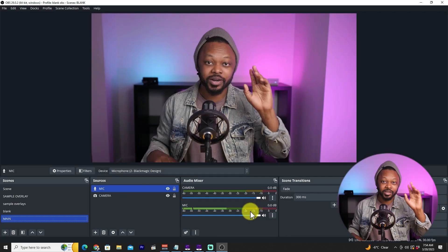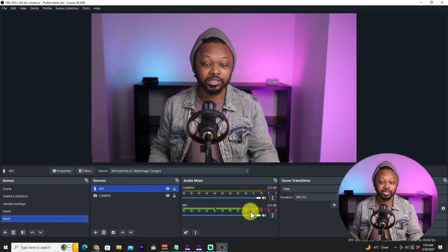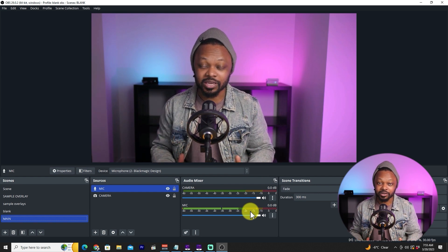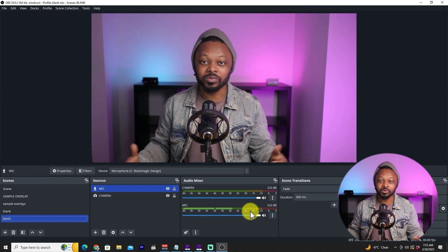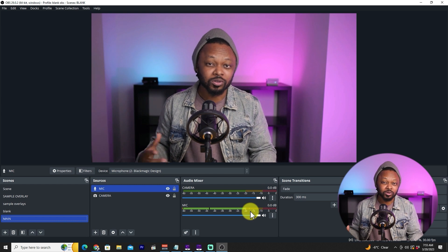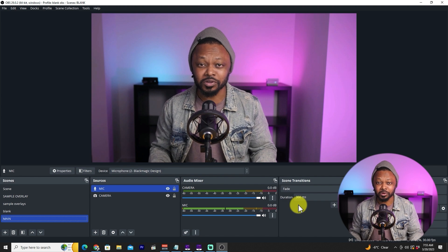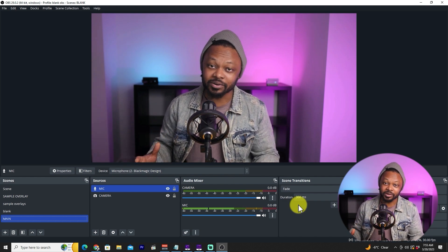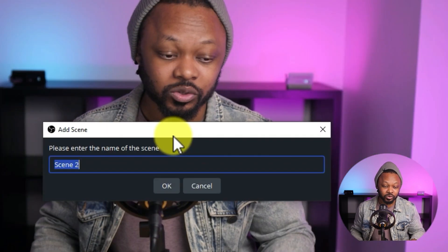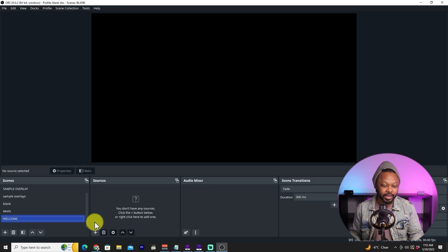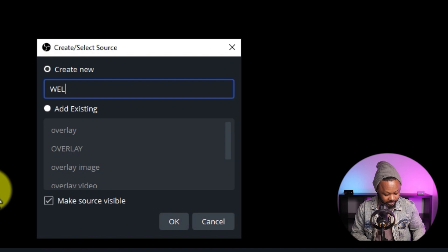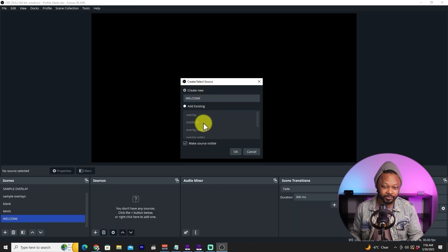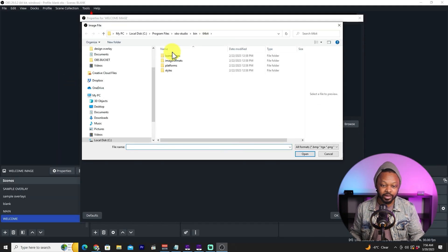Once you have your camera, microphone, and lighting set up, it's nearly time to go live. This is a beginner's guide, but you might also want to design additional scenes — like a welcome scene or countdown timer. Let's quickly create one: add a new scene called 'Welcome,' then add a source, choose 'Image,' name it 'Welcome Image,' and browse to find an image file.